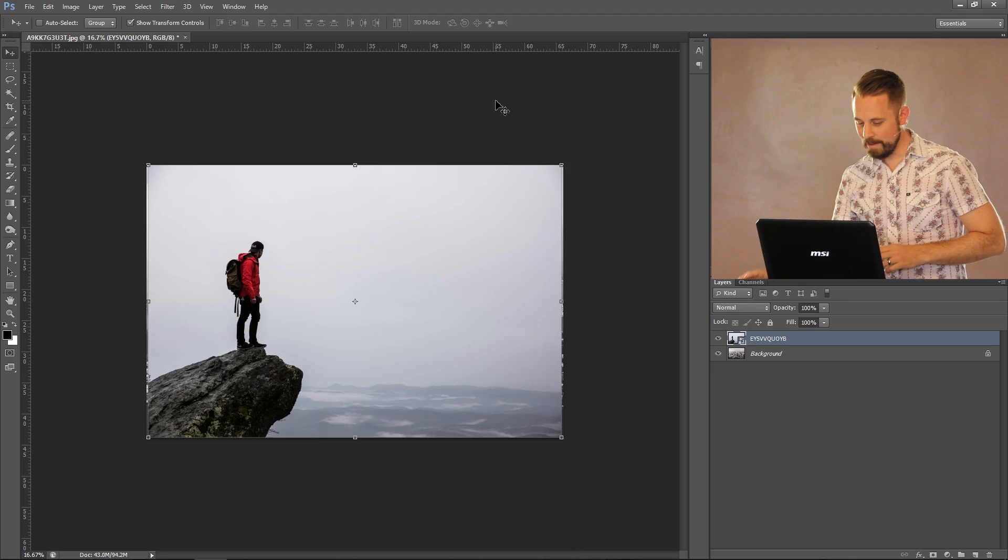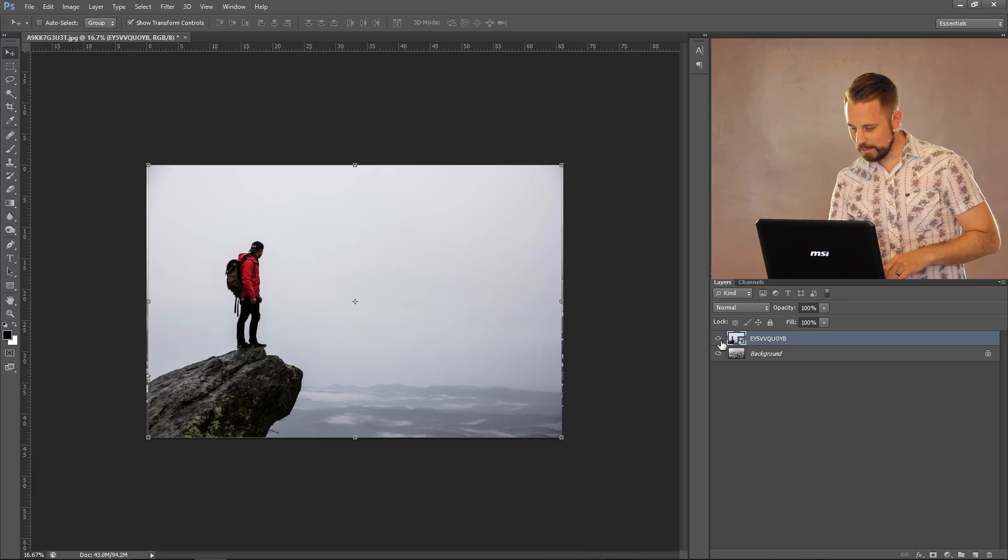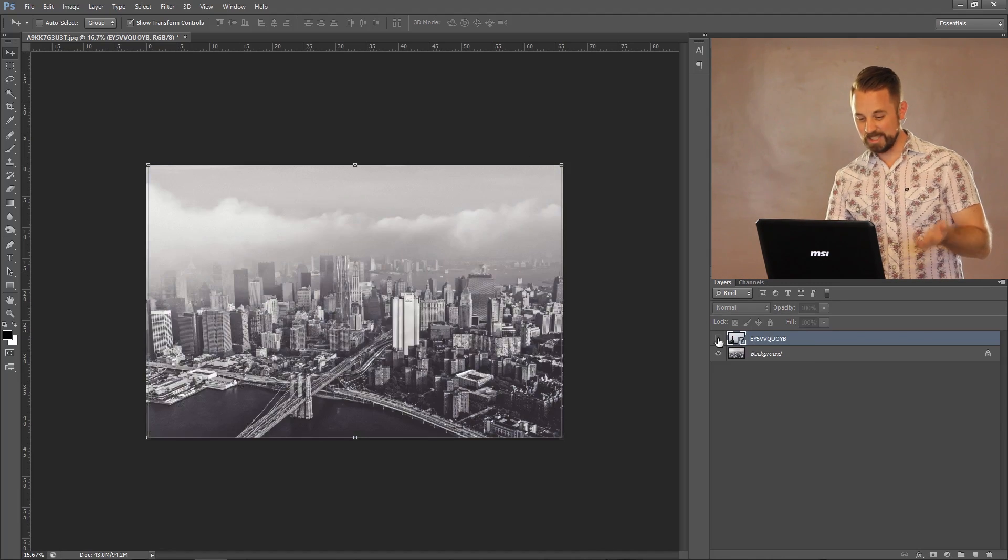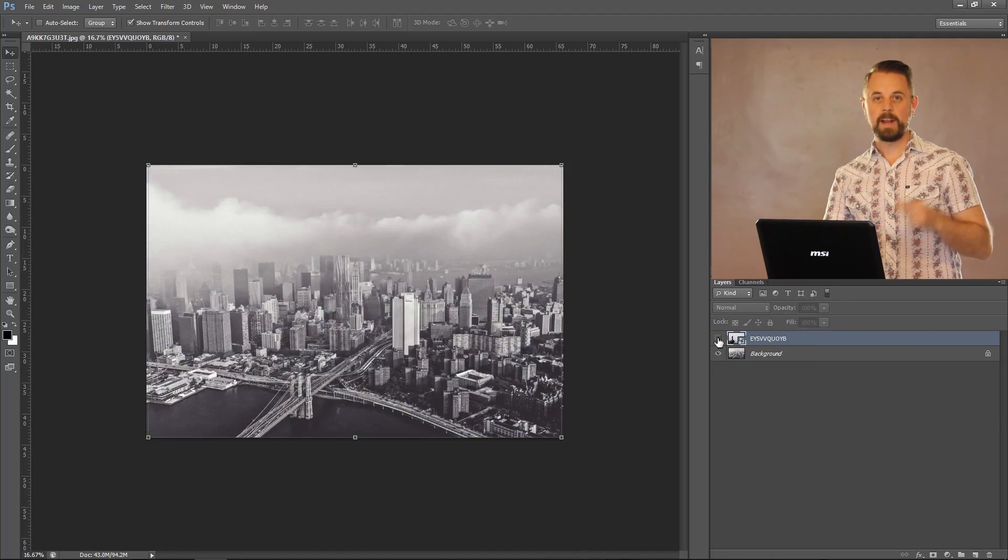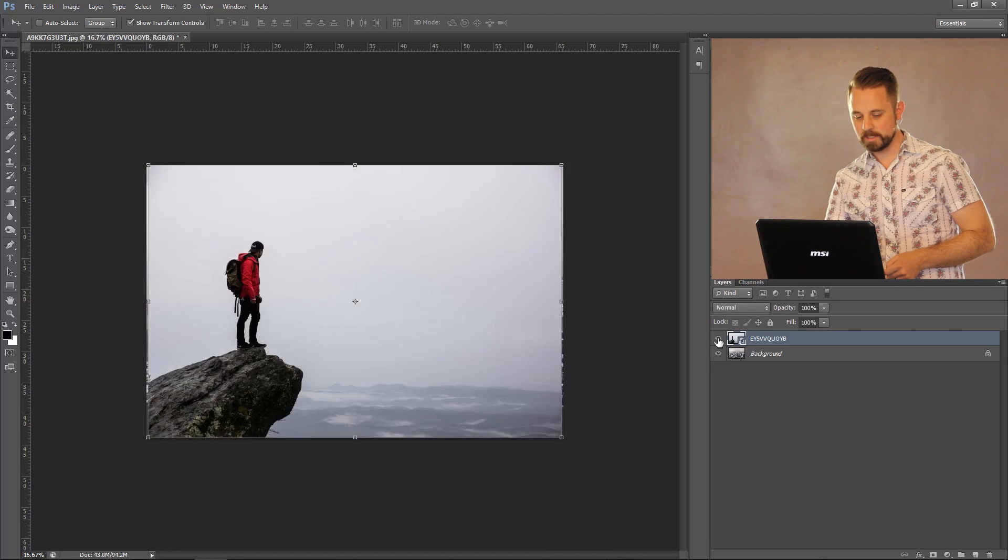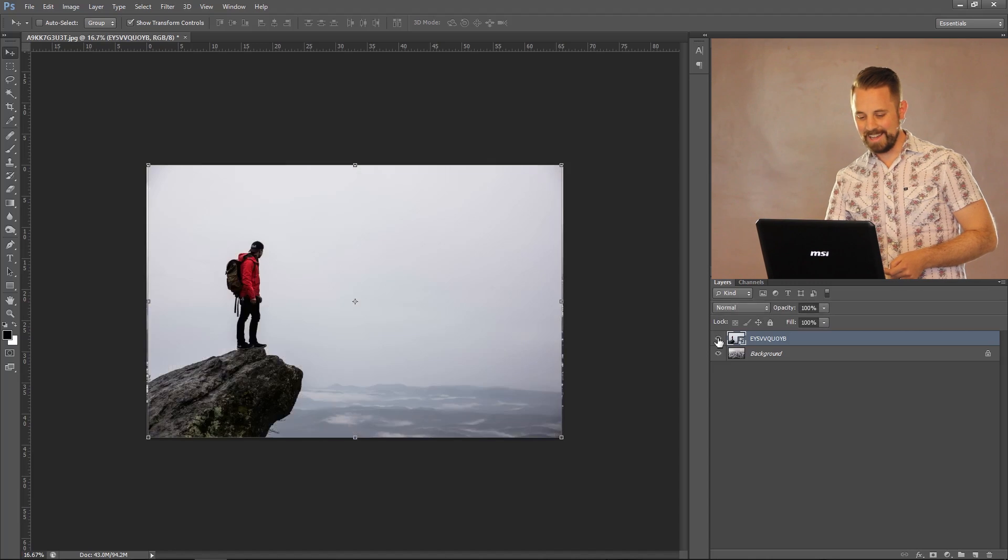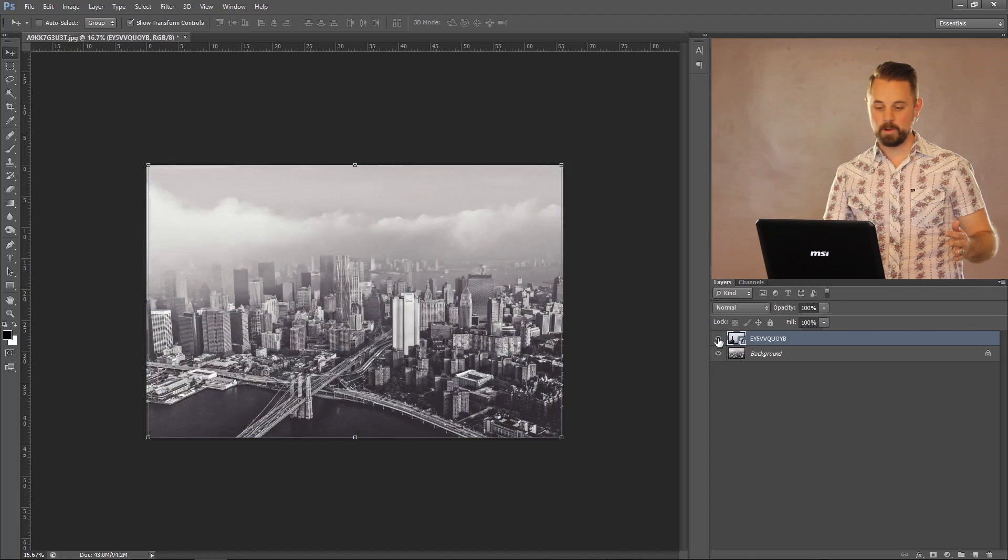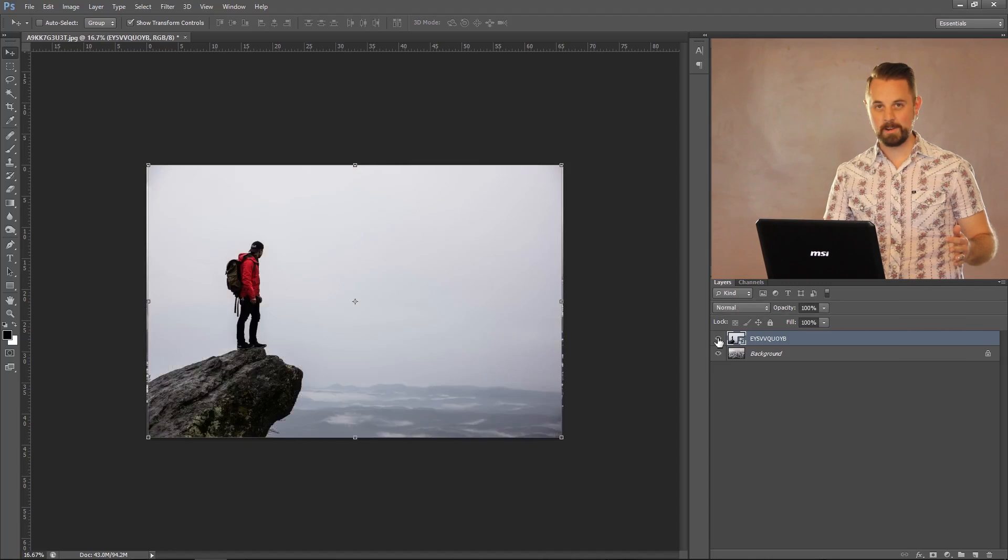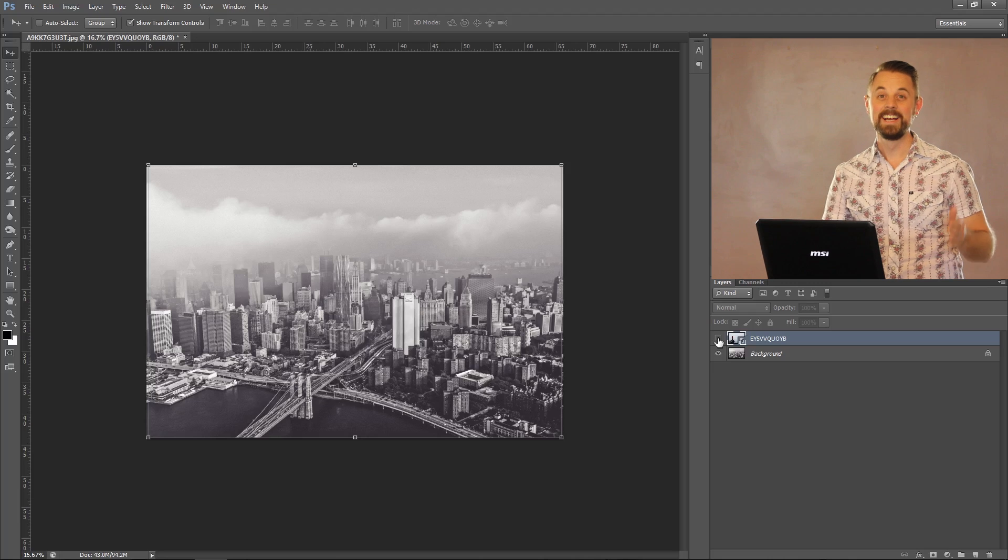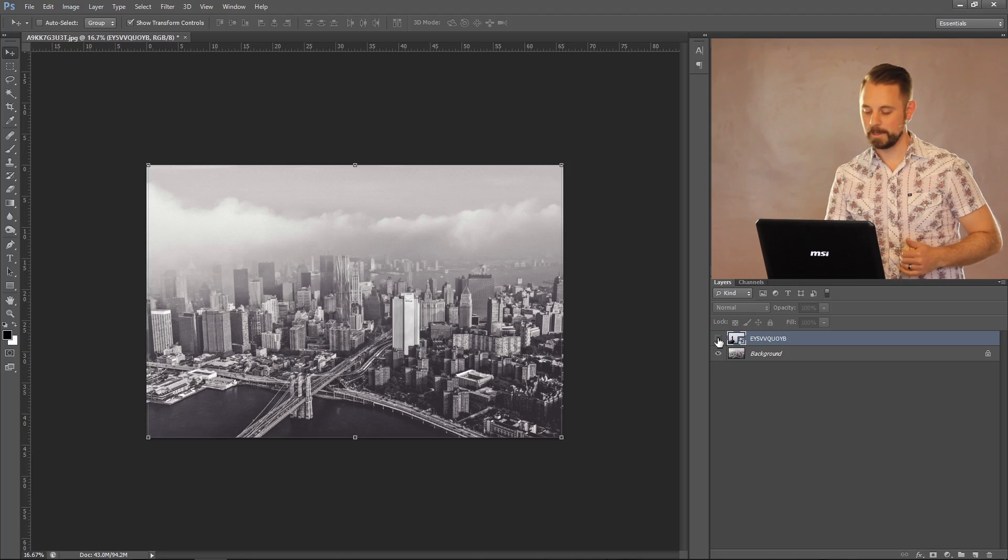So check it out. I have a photo of a guy climbing up a rock and I have a city. I want to add this guy into the city and obviously it looks off. You can't just cut around this guy and add him in. It's not going to happen.